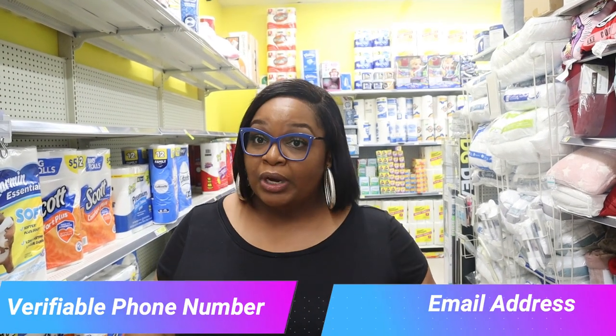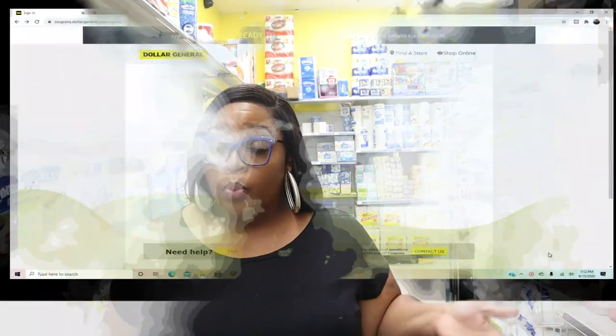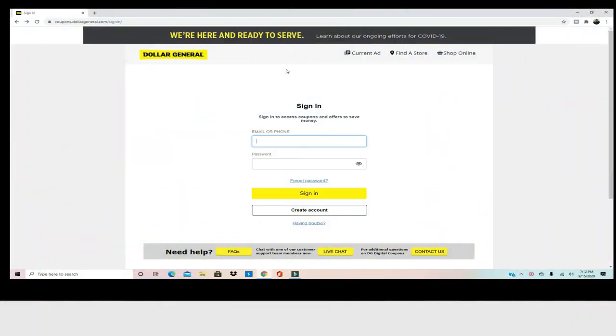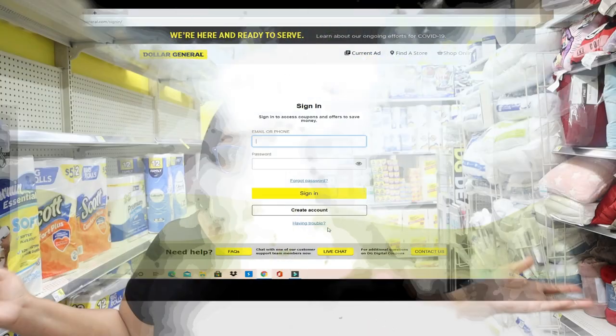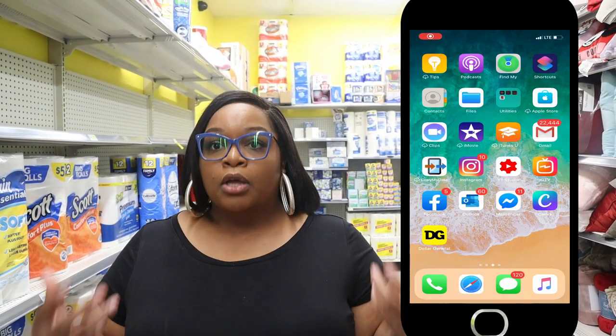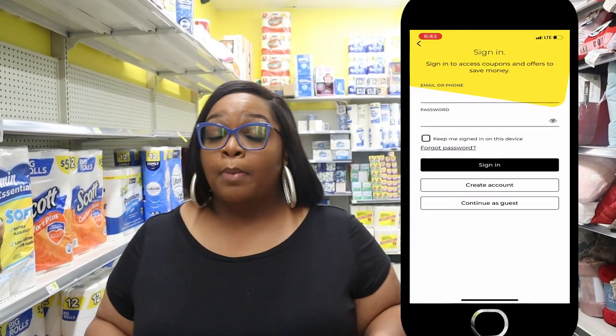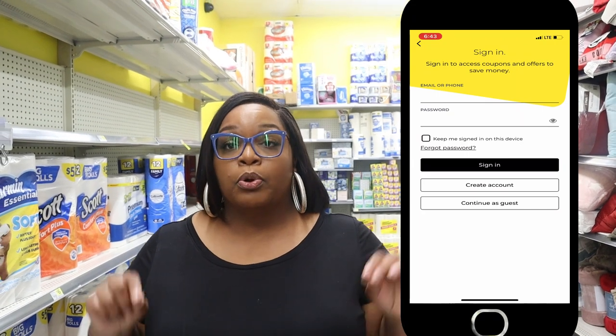The first thing that you need to do if you've never couponed at Dollar General before is create a Dollar General account. You're going to need a verifiable phone number and also an email address. You can set up your account by going through the web browser at www.dollargeneral.com, or by downloading the Dollar General app on your phone.